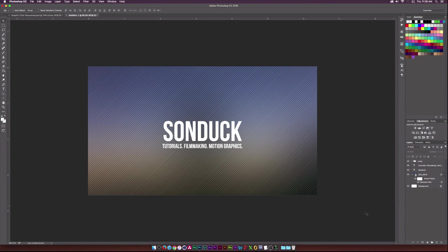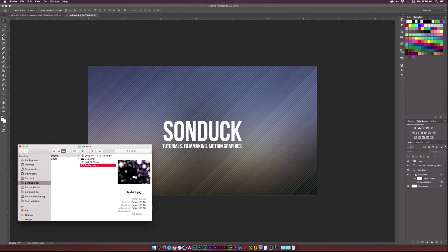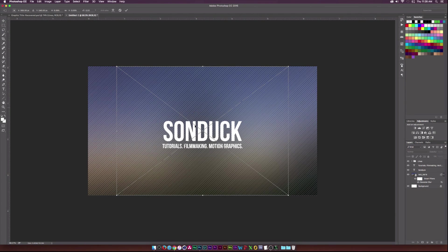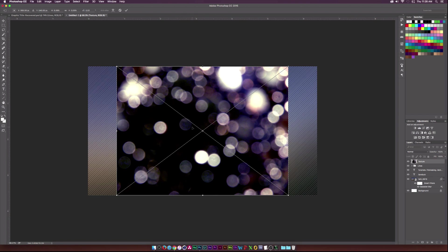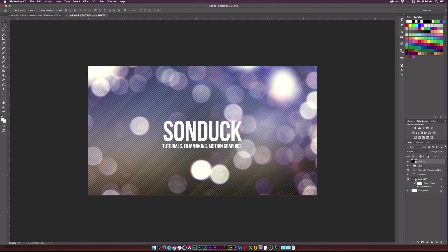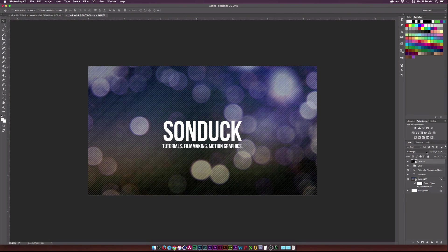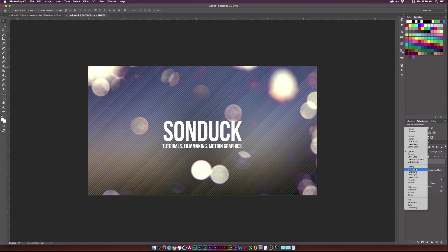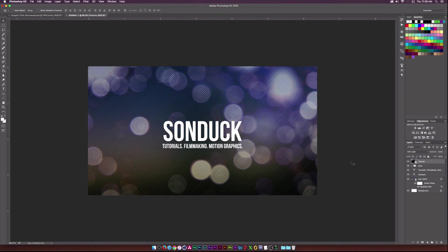The next thing is to drag in a bokeh texture. I suggest going to Google and searching 'bokeh texture' or 'bokeh image' to find these sorts of files — or you can buy them from stock websites. Add it in and scale it up. Then go ahead and set the blending mode — I'll try Soft Light. It's a bit of trial and error. I'll put this texture layer underneath the text layers, just above the background.